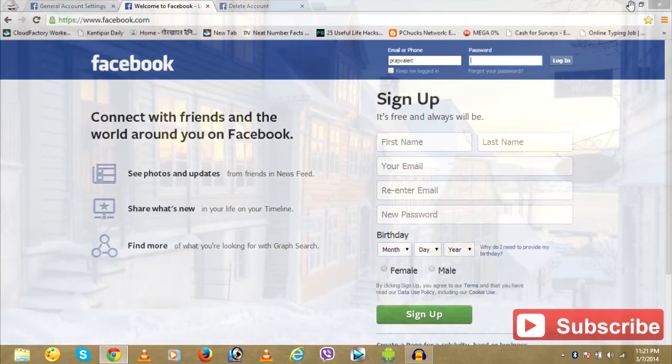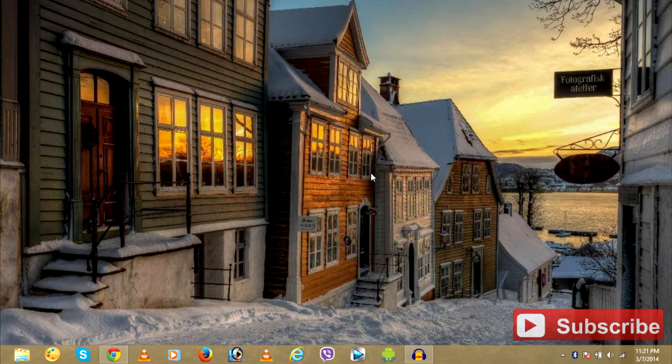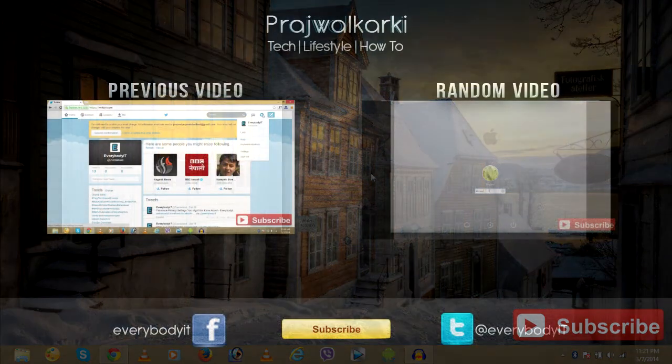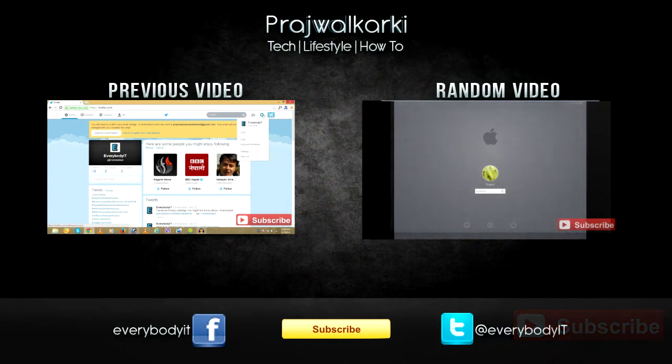So this is how you delete your Facebook account from Facebook. Thank you, and keep subscribing and liking my videos.